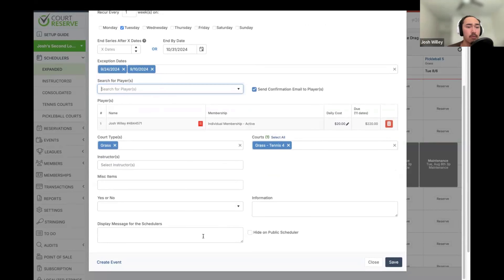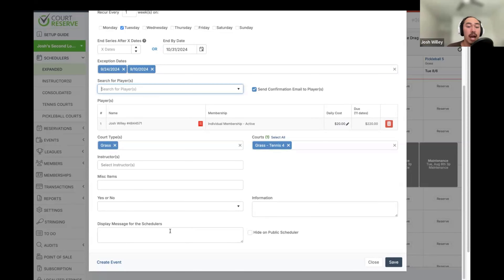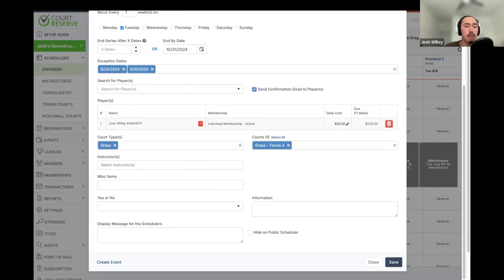The last thing to point out when booking a reservation is the display message on the schedulers. If you are front desk staff, check with an admin to see if this note is visible on the member portal or hidden from it. Some organizations hide this field and use it for internal note tracking, while others make it visible to give members additional information. So this field will depend on how your organization is using it.